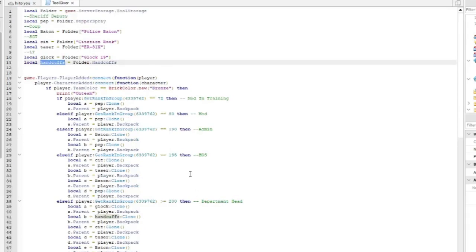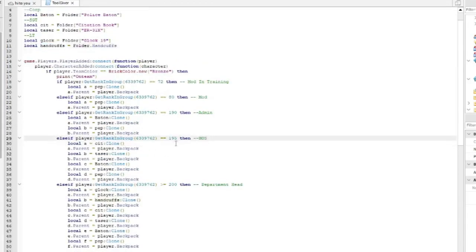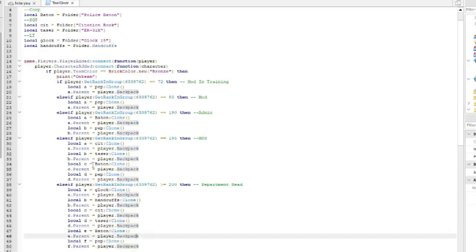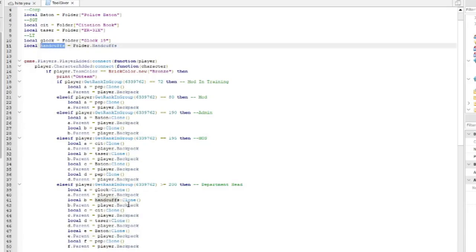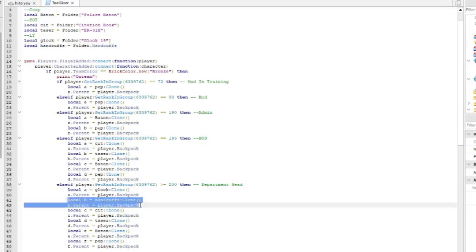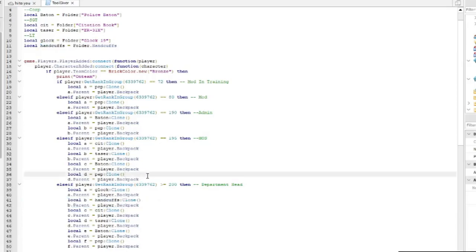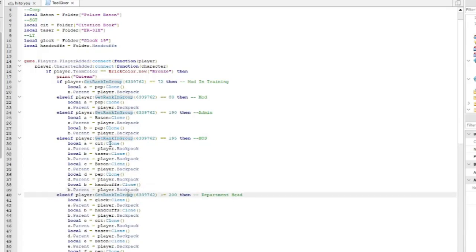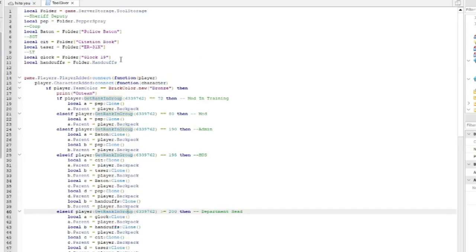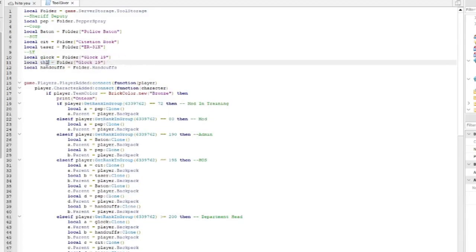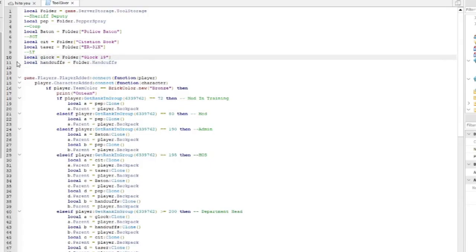To add an extra tool to a rank — say you want Handcuffs — find 'handcuffs' as the variable name and copy that line of code, Ctrl+C, hit Enter, Ctrl+V. To add a completely new tool, copy a line, hit Enter, Ctrl+V, and change the variable name and tool name to whatever you want. To remove one, just delete it.